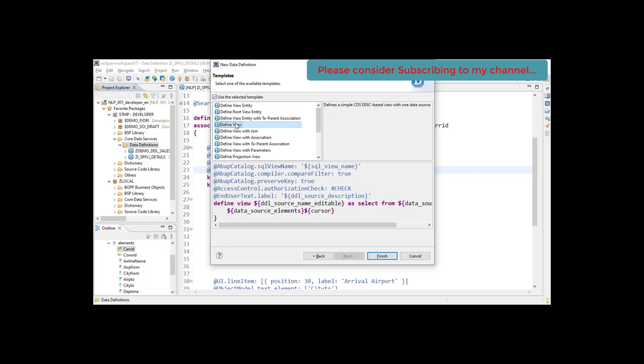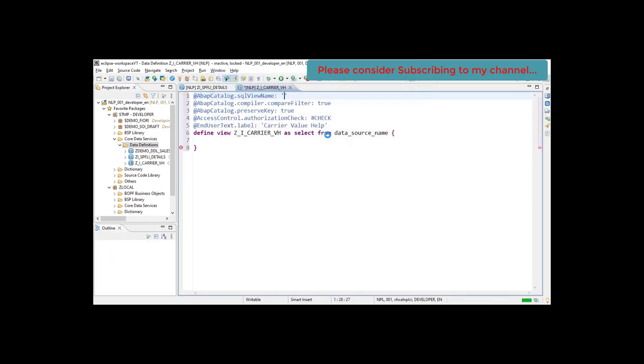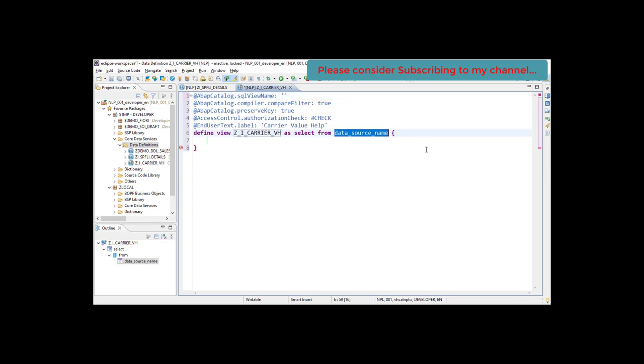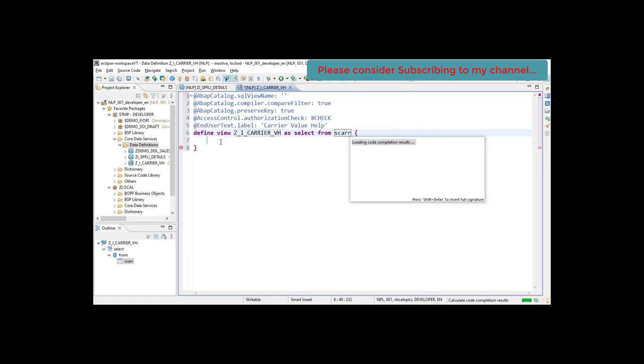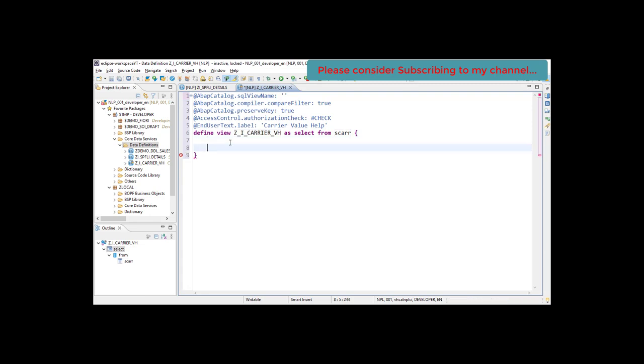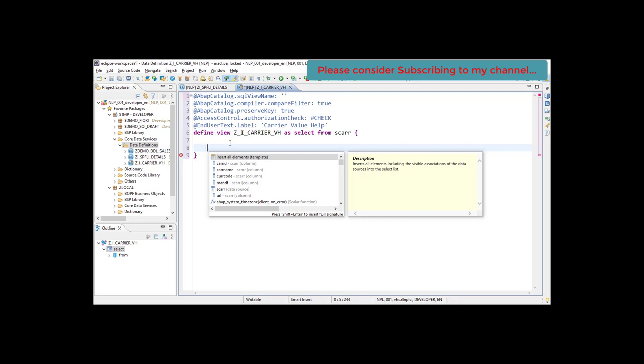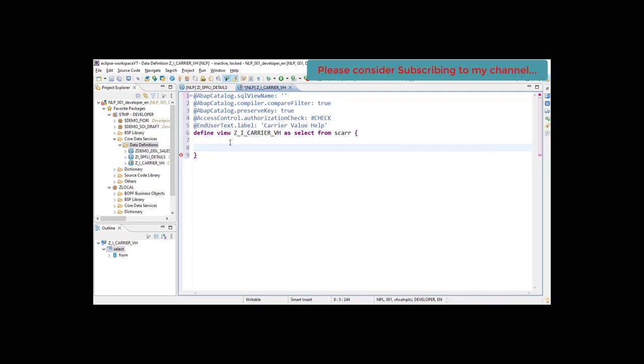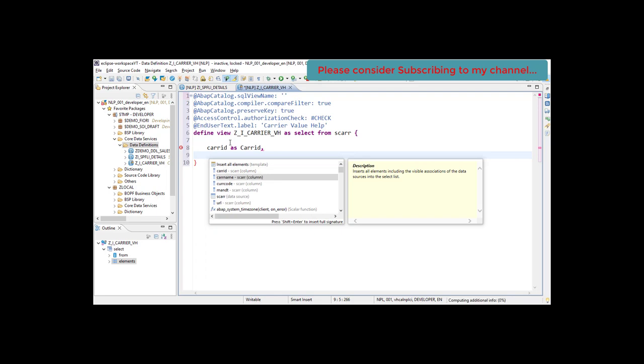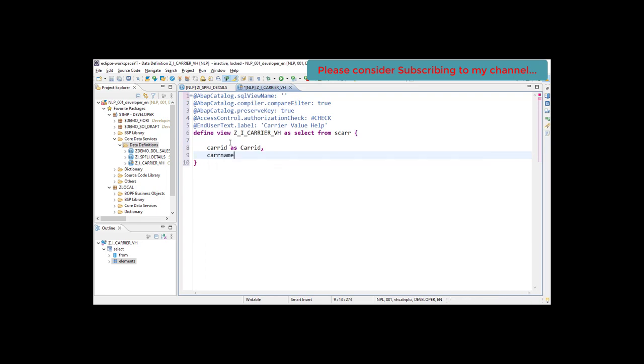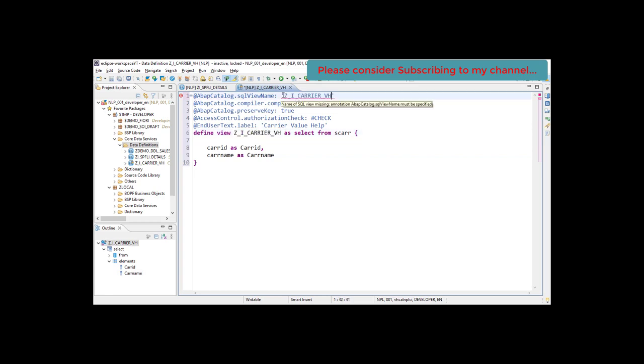Click on finish. We have this new CDS view created and our data will be coming from SCARR table. The fields which are going to be here are carrier ID as SCARR ID and the carrier name as SCARR name.